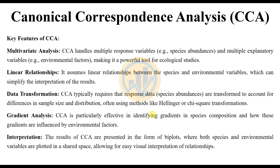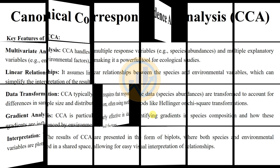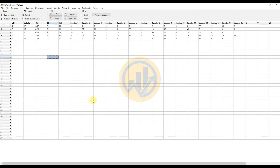Let's go to the video section now. Open the PAST statistical software. The data is already entered. We have five environmental parameters: pH, salinity, DO, EC, and DDS. There are a total of 15 abundant species, and samples are taken from five sites.